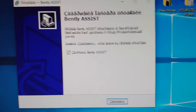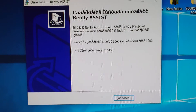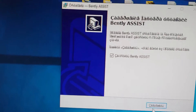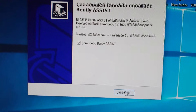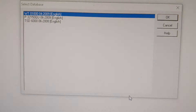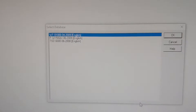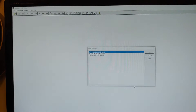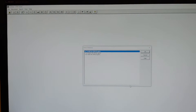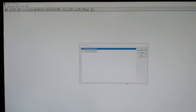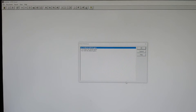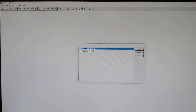Okay, that's it. Just click this button and the software will open up for you. This is Bentley Assist Viewer.